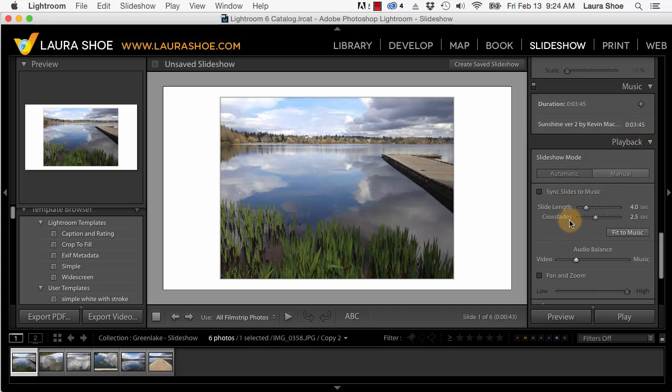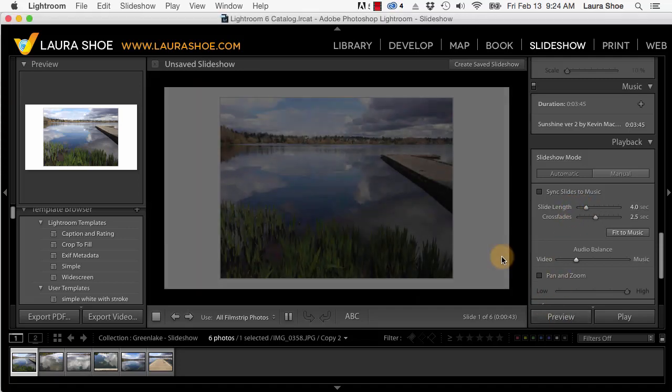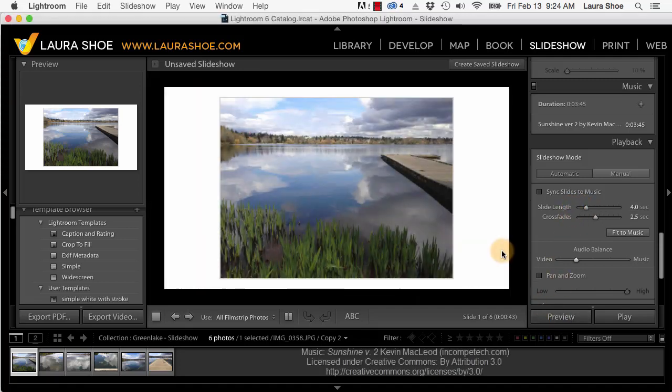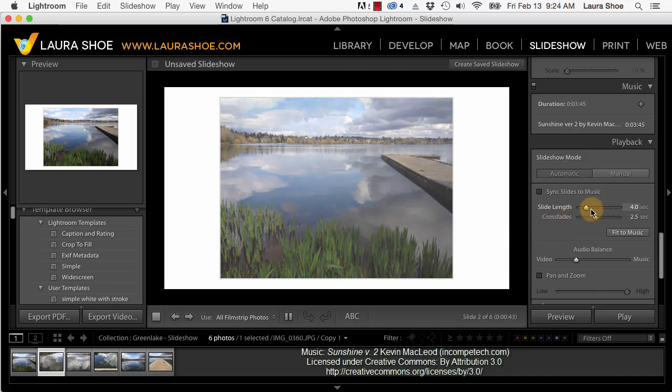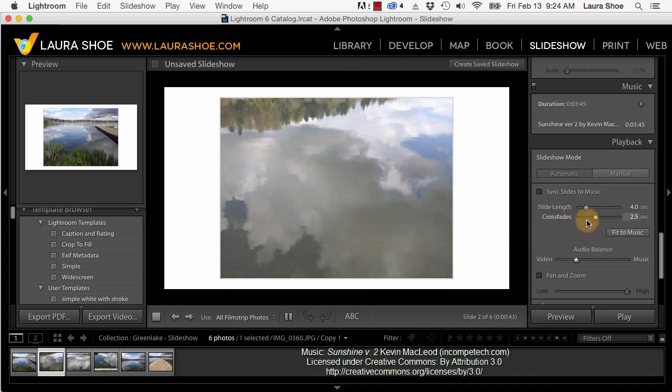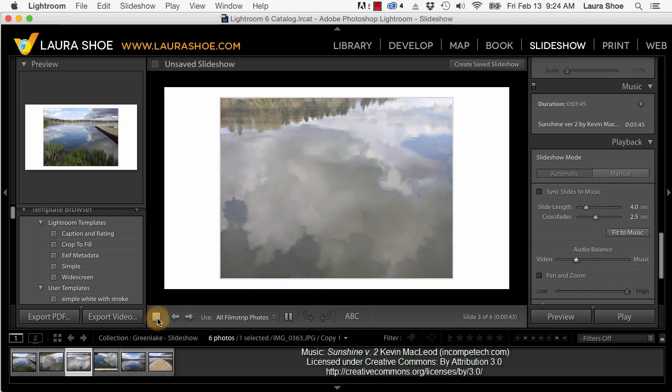Let me go ahead and preview this slideshow quickly just to give you a basis for comparison. So in this slideshow each slide is up for four seconds and it fades for two and a half. I'll go ahead and stop this.